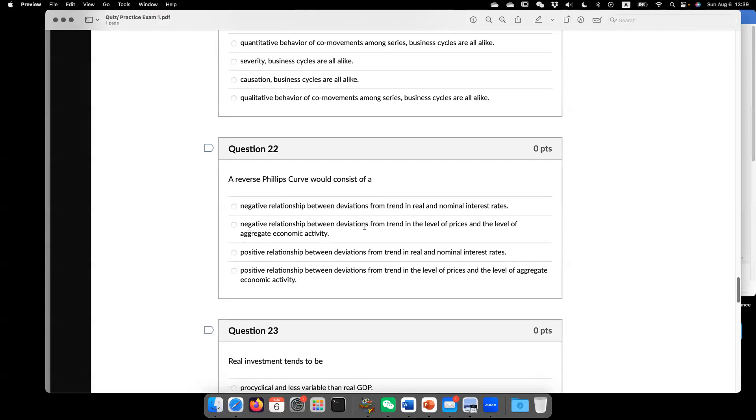he popularized the idea of real business cycle theory. And he also contributed the rational expectation idea in macroeconomics. Question 22. A reverse Phillips curve would consist of the answer is this one.